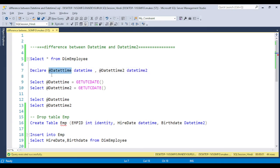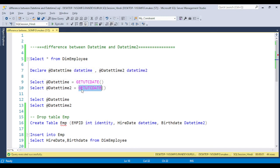Let's see an example. I am declaring two variables — one DATETIME and one DATETIME2 — and I am assigning GETUTCDATE, which is basically used to store the server date and time. If you want the system date and time you can use GETDATE. I am selecting both here.